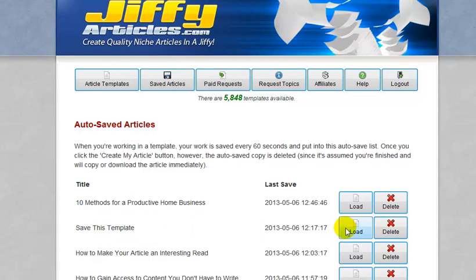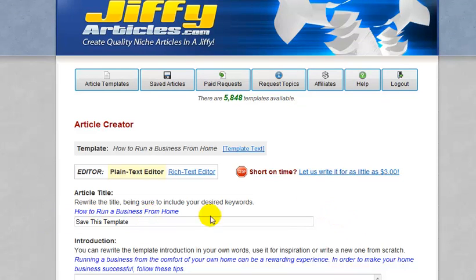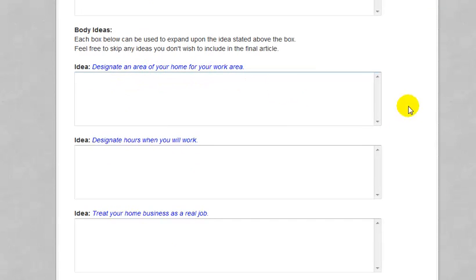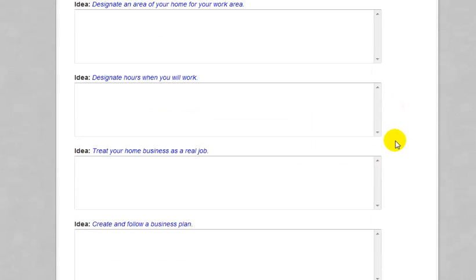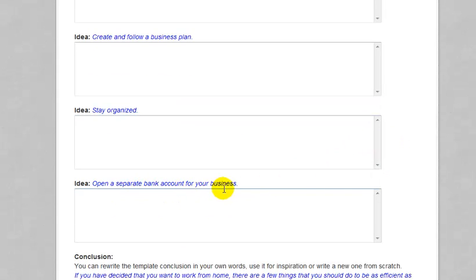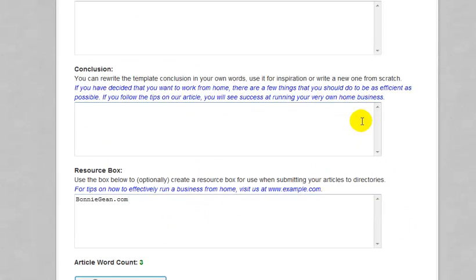Let's open up this template — how to run a business from home. I thought it was a really nice template. If you read the introduction, it says running a business from the comfort of your own home can be a rewarding experience, and in order to make your home business successful, follow these tips. And I liked the tips they shared: designating an area in your home for your work area, designating hours when you work, creating and following a business plan, staying organized, treating your home business as a real job, opening a separate bank account for your business, and so on.